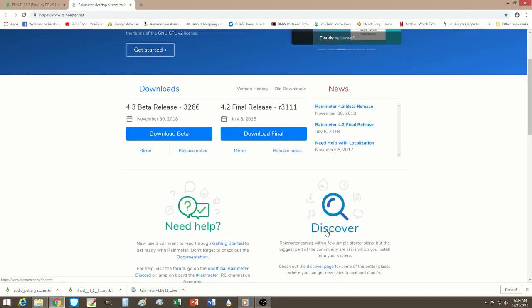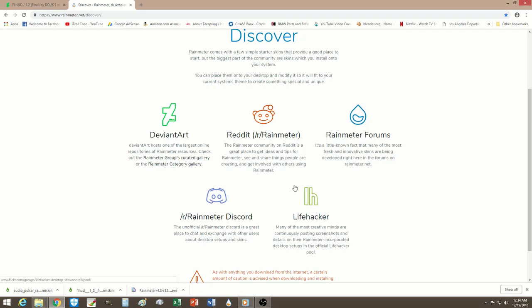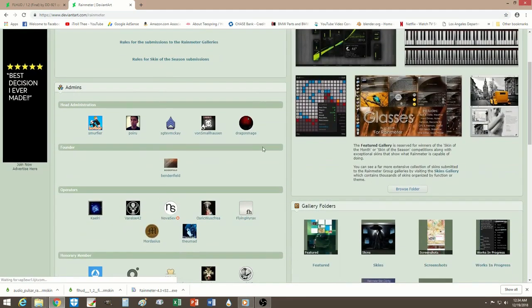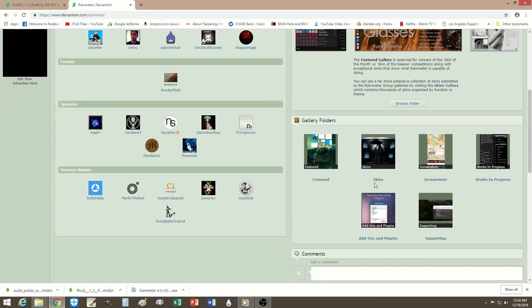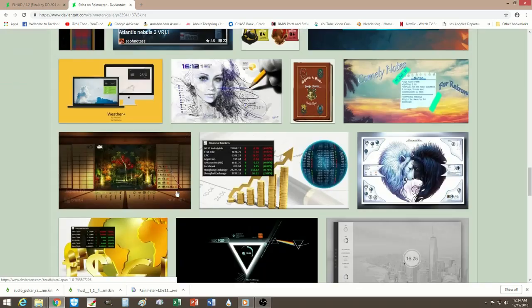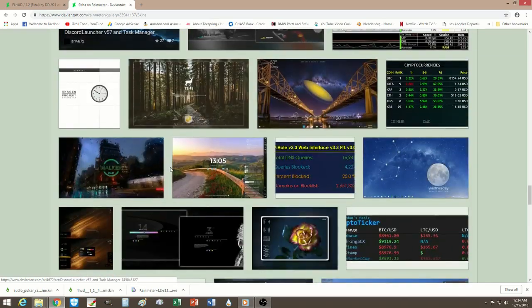And once you get that done, I want you to also go down to Discover, okay? So you click on Discover, go down... There are plenty of choices here. There are five of them, as you notice. So scroll through — these are all skins that you can look through.